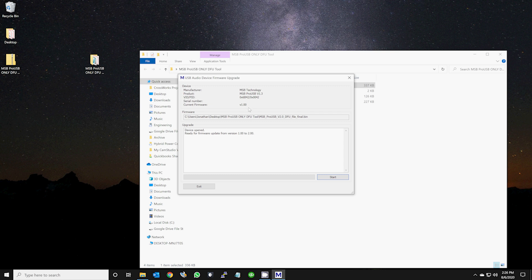As you can see in the video, the new install file is already selected. Simply click on the start button. The installation should take a few seconds.